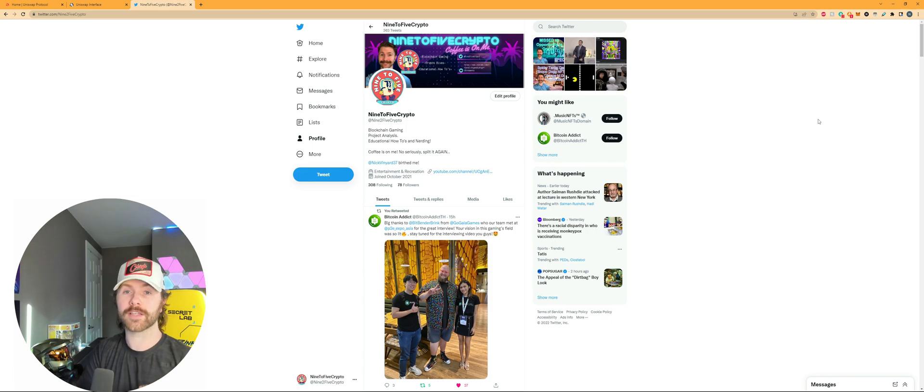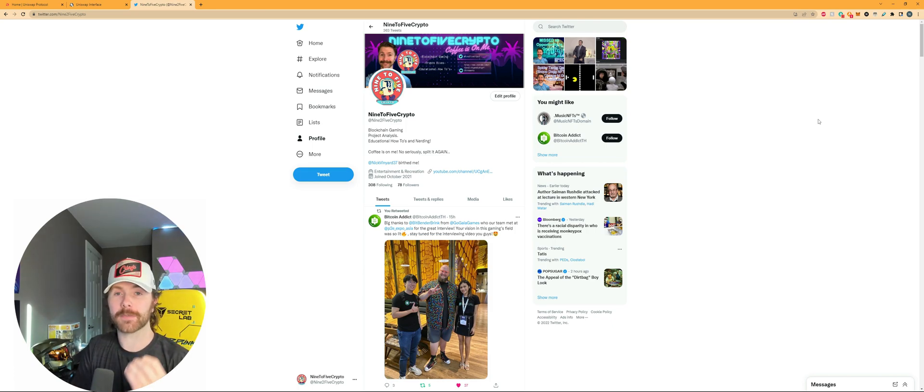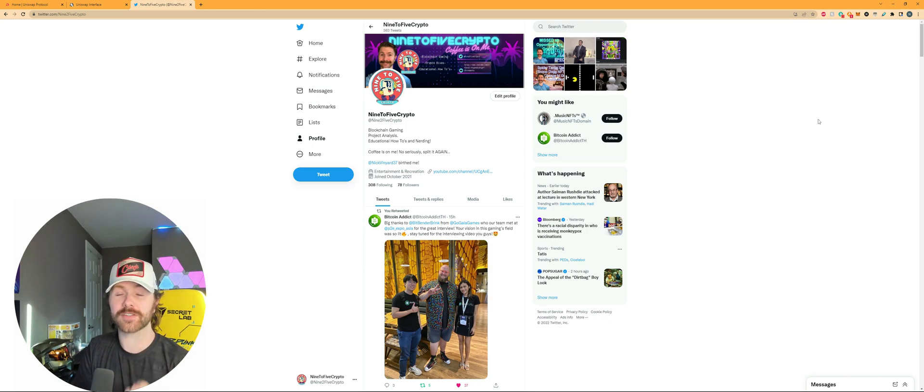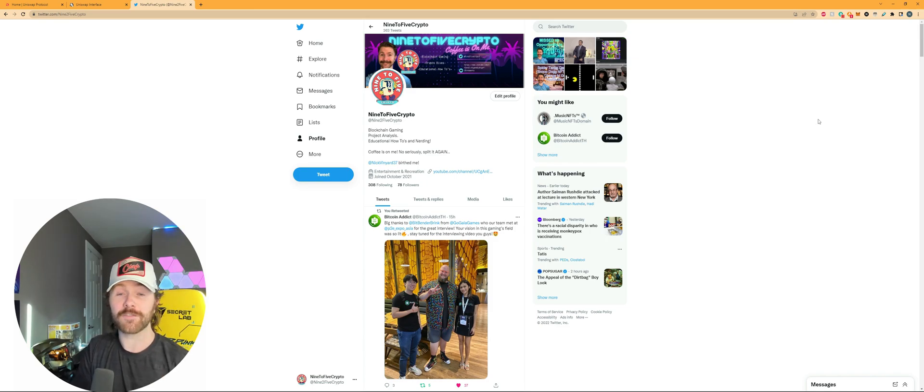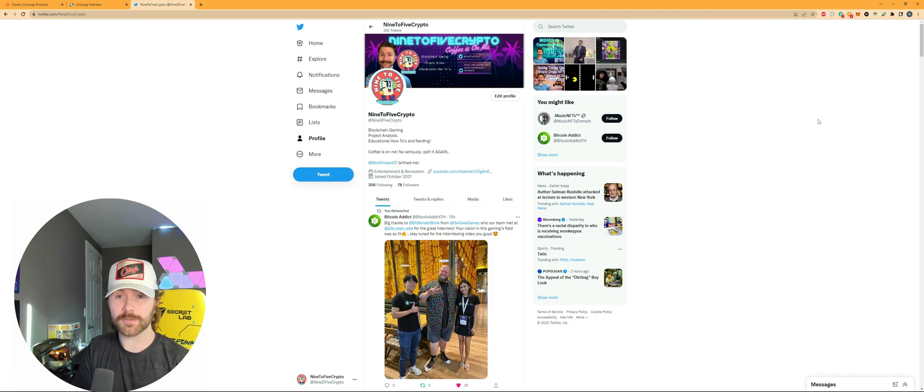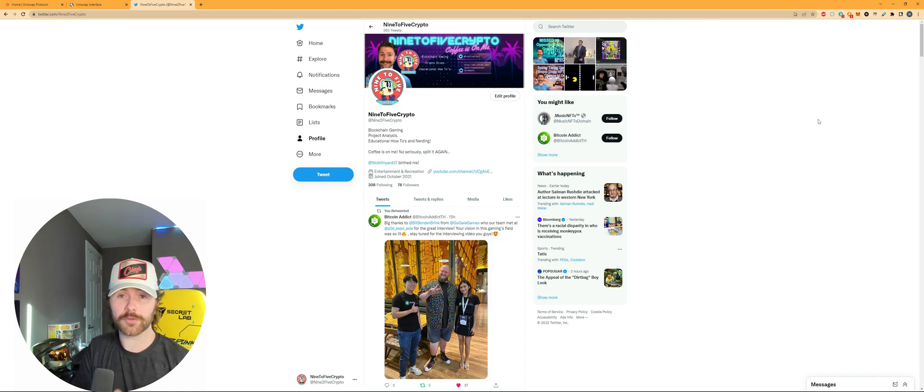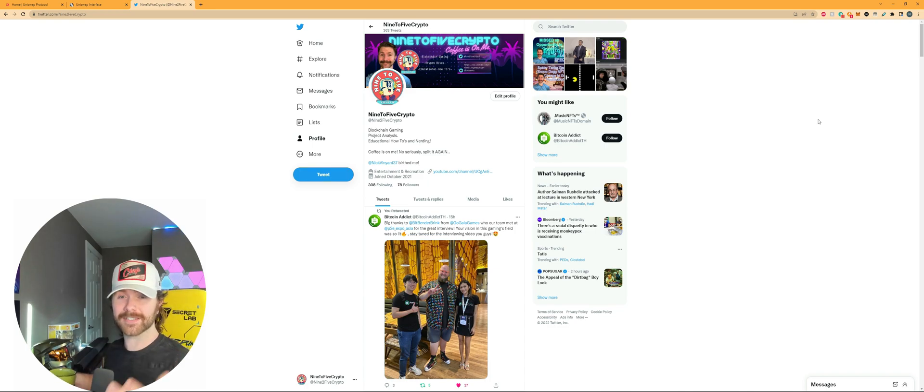All right guys, well, that is a wrap on how to pick up Materium today via the decentralized exchange Uniswap and a MetaMask wallet, so I hope you found that useful. If you have any questions, comments, or concerns, please drop them down in the comment section below, and I'll do my best to get to them and help you out if you need anything.